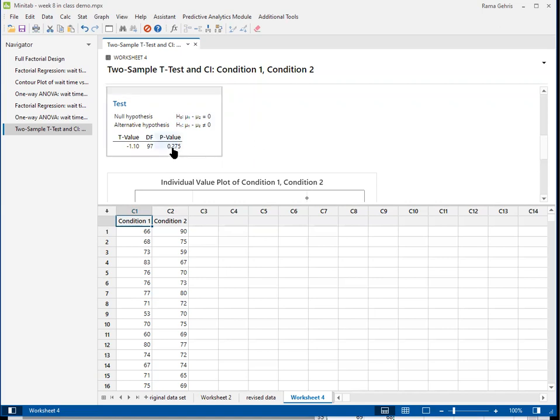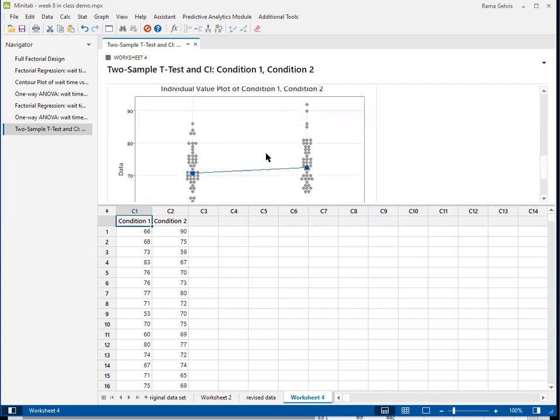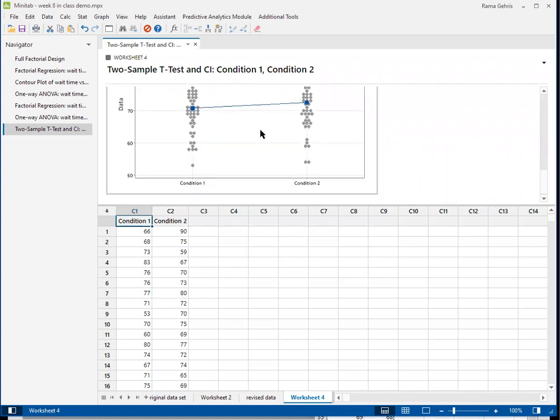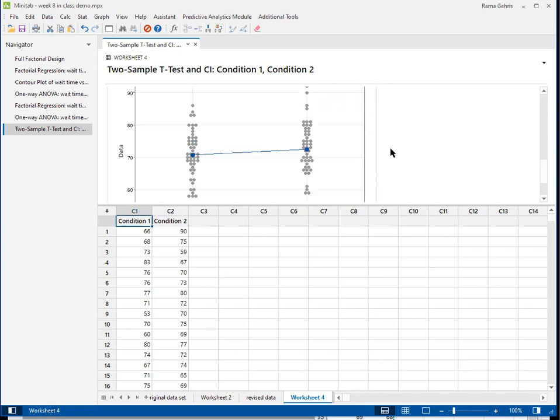This p-value, when we say quote-unquote low, what we mean is compared to the alpha that we chose, which is defaulted to 0.05, representing a 95% confidence interval. And here we can just see a plot of our data points under both conditions and where the means lie.